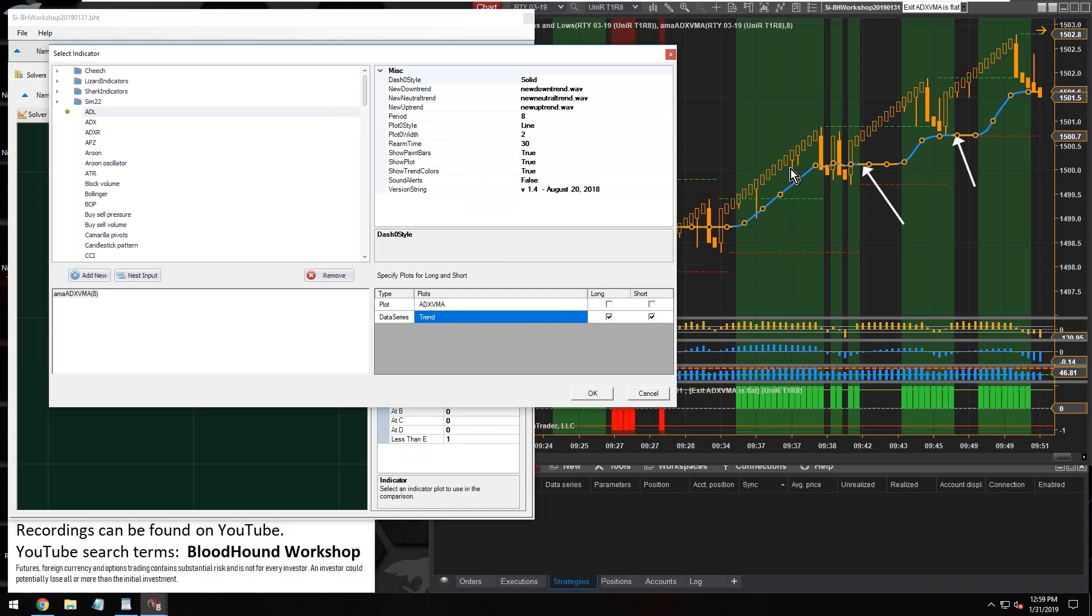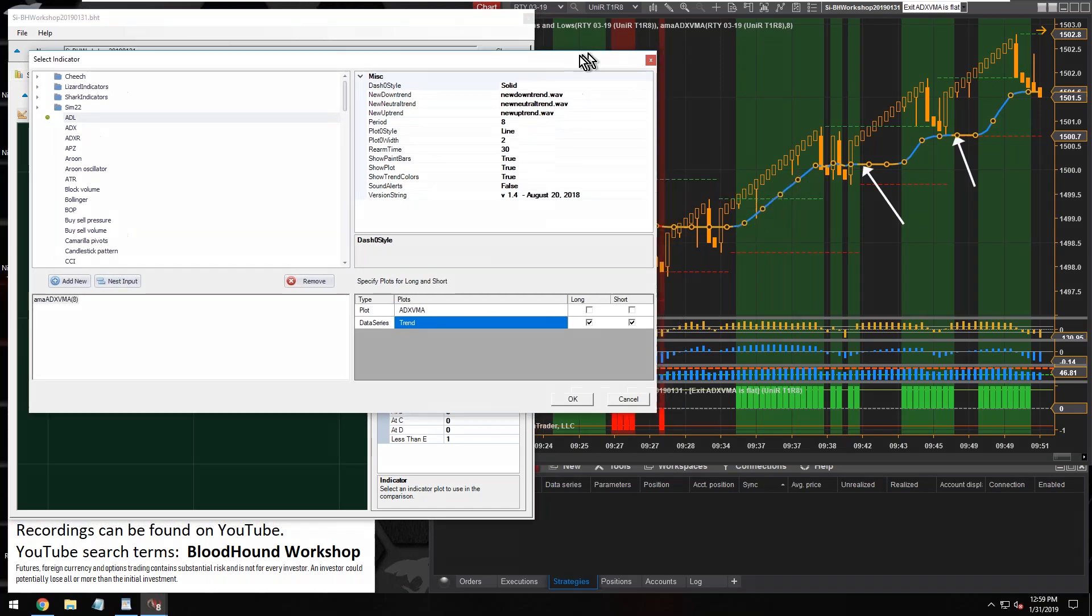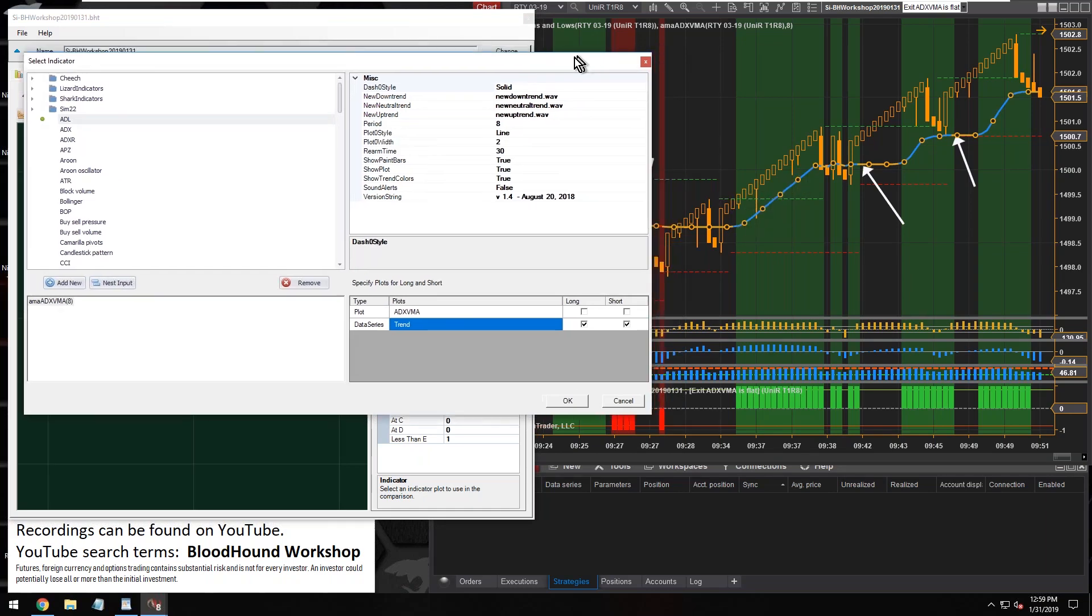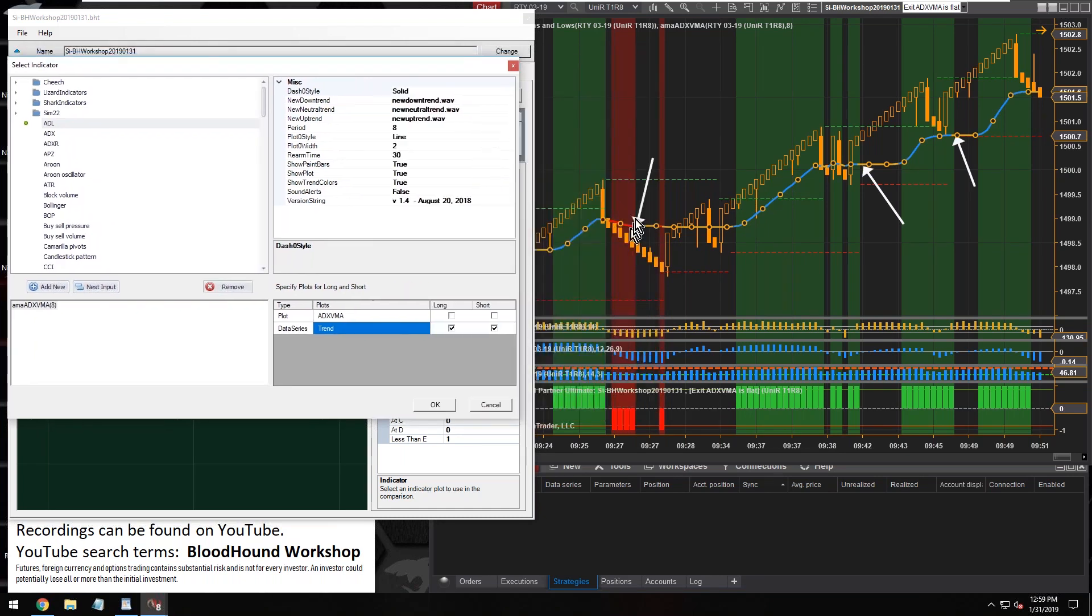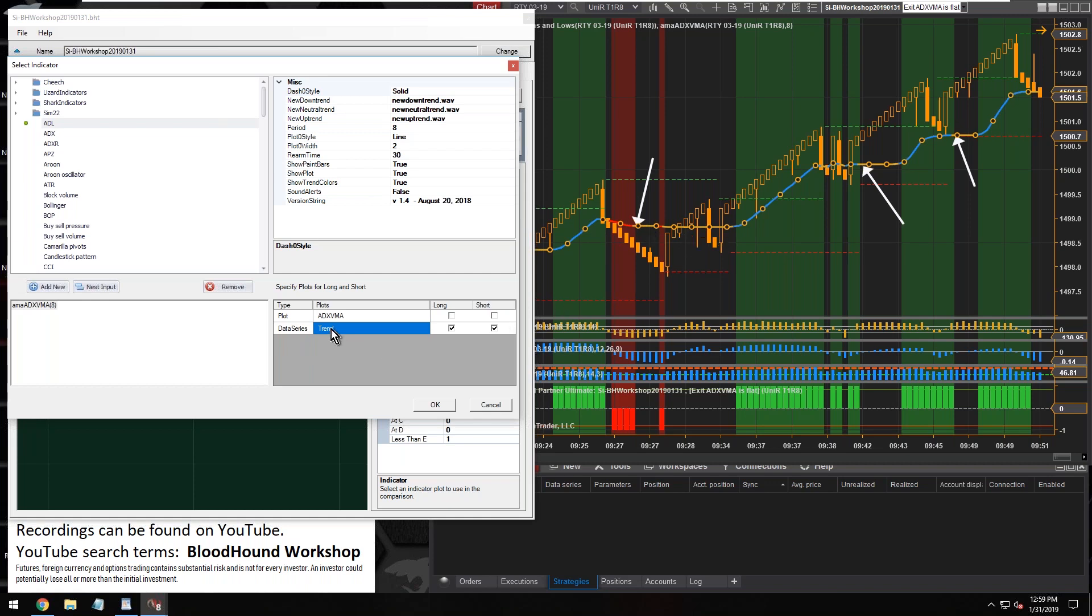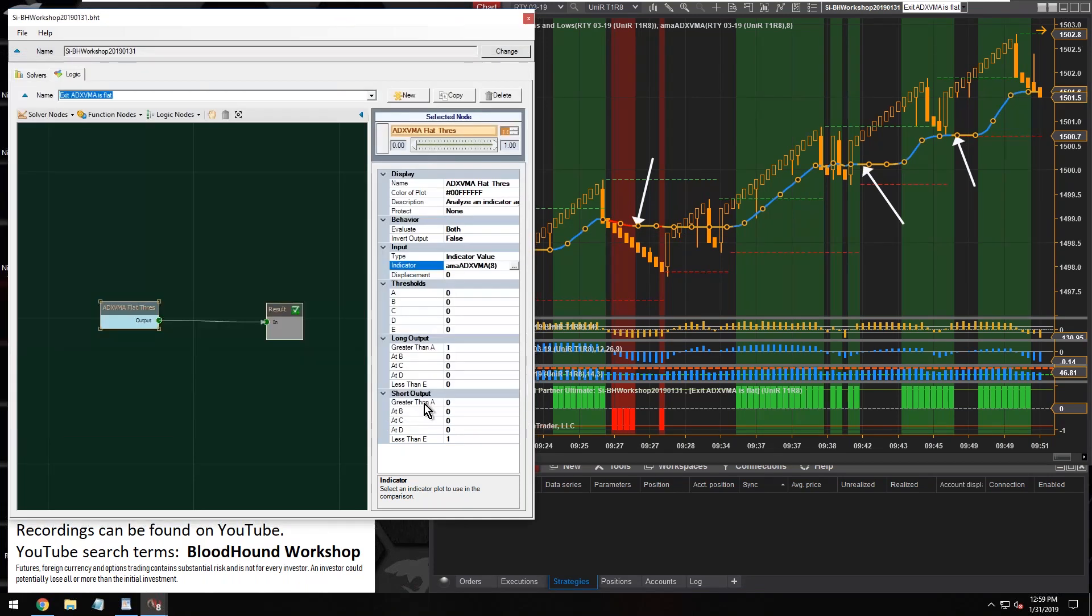This data series called trend, I know from experience that this trend will contain a positive one when the indicator turns blue, it'll generate a negative one when the indicator turns red. The trend equals a negative one, and when the trend is neutral, the gold area, the trend is zero.